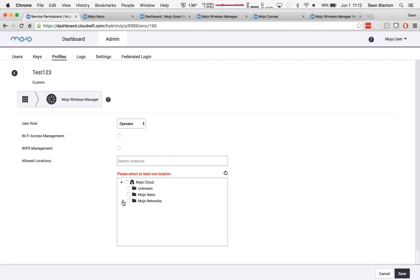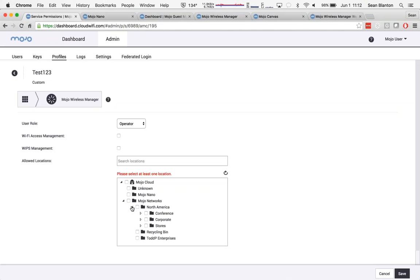We can determine which locations they have. Remember, we talked about Mojo Navigator, my ability to organize my network in a logical way. I can also define where certain users can have access and what they cannot see. And finally, I can even draw a line between Wi-Fi access and wireless security.